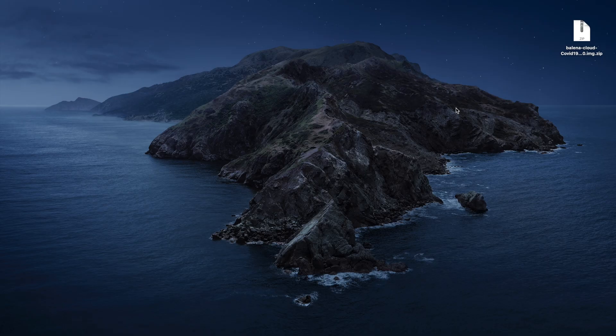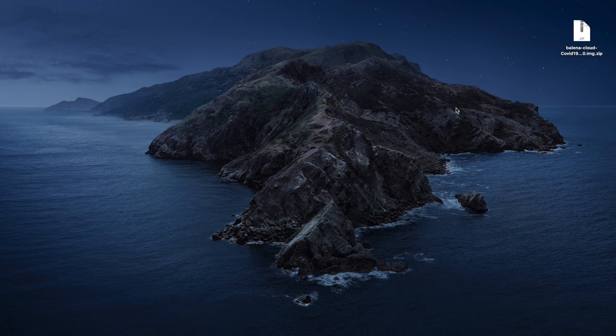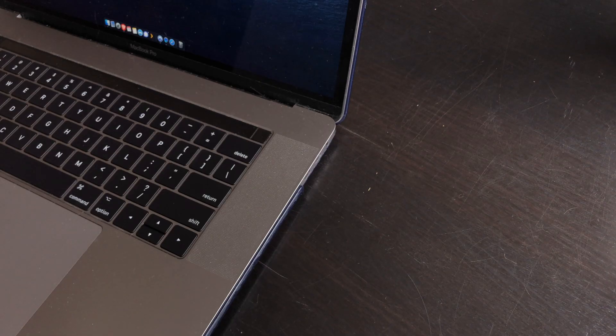Once the download is done you will have your balena image. Here it's on my desktop, it's a zip file, and what you need to know is that you don't need to actually unzip it.